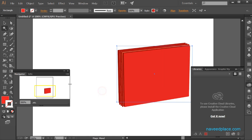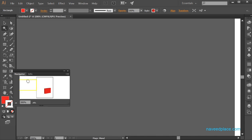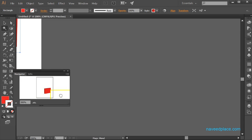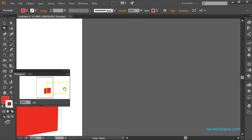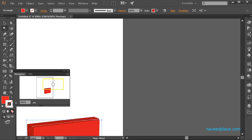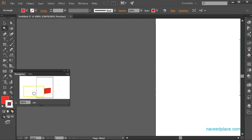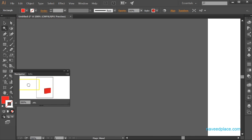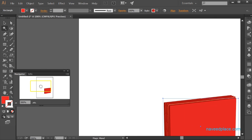Next we have the navigator panel. With the help of the navigator, we can navigate around our artboard. There is a yellow rectangle in the navigator, and if I click and drag it, I can go anywhere on the artboard.